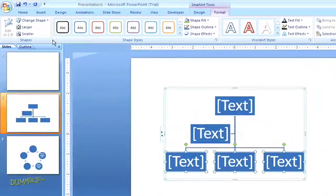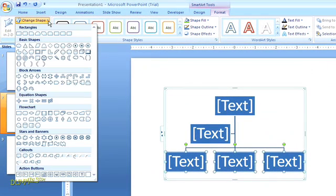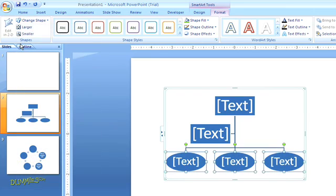Then up in the top navigation, I can change up some of the formatting elements. Here in the Shapes group on the left, I'm going to open the menu to Change Shape and turn these rectangles into ovals. And you can see the change there in my slide.